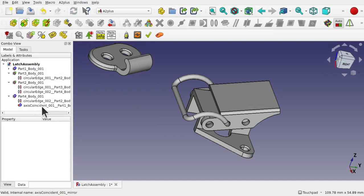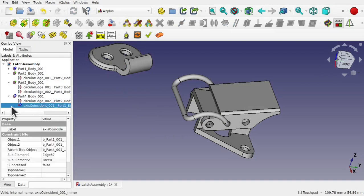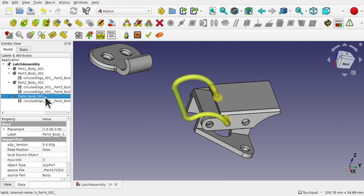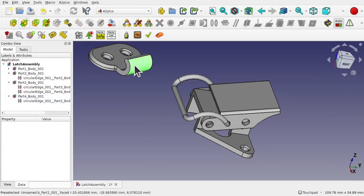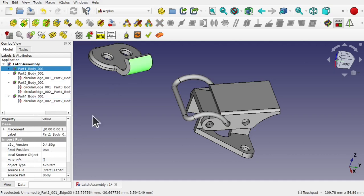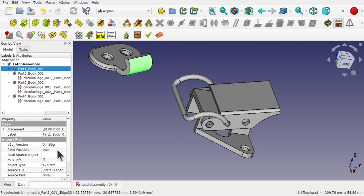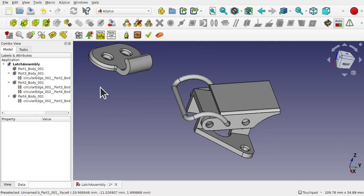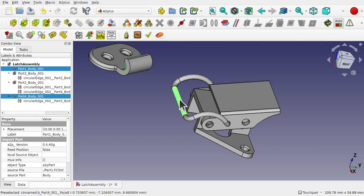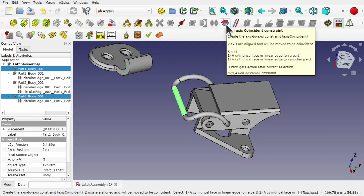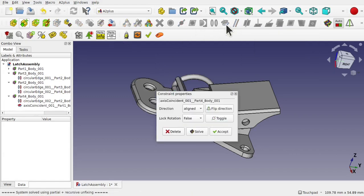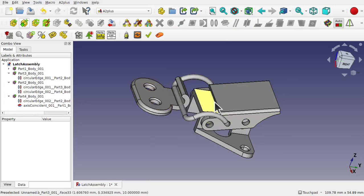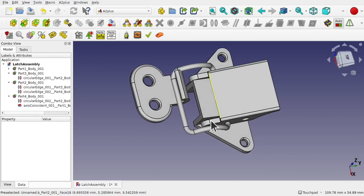Look over to the left. You see we've got the axis constraint here. We need to delete that. We look to the part four, we can see the fixed position is false and this one, the fixed position is true. This is the reason why it wouldn't constrain. So let's drop this down and set it to false. Now the fixed position of this part is false. I can select that circle again and this bar and use the axis constraint. It now moves into position and we'll accept that. Notice how it's been placed.